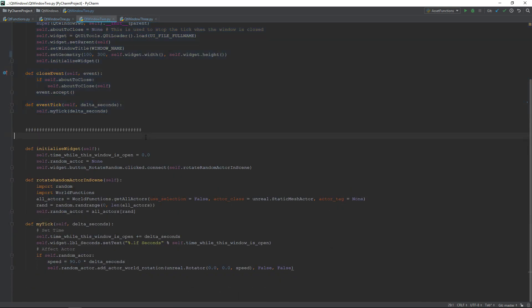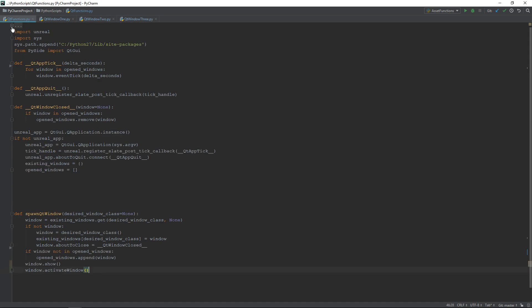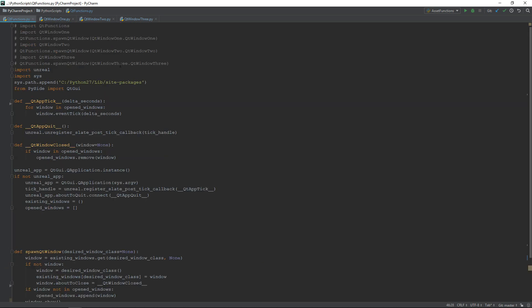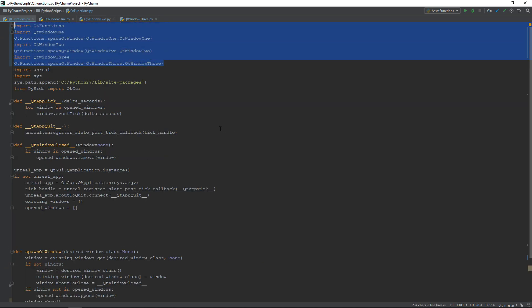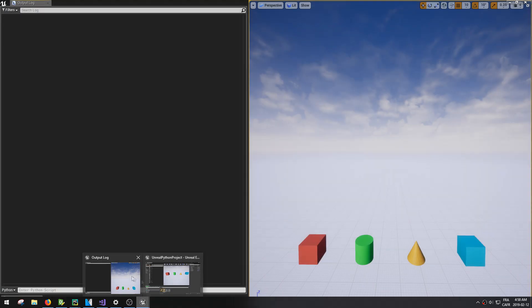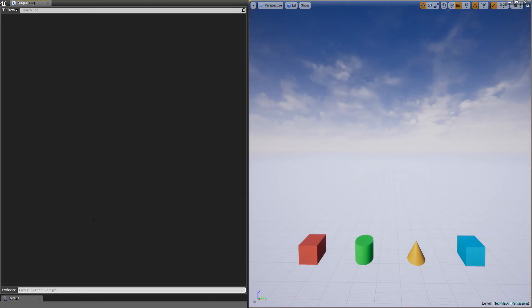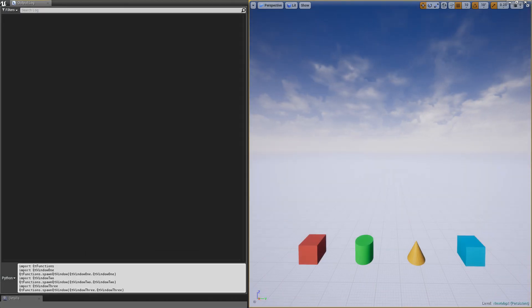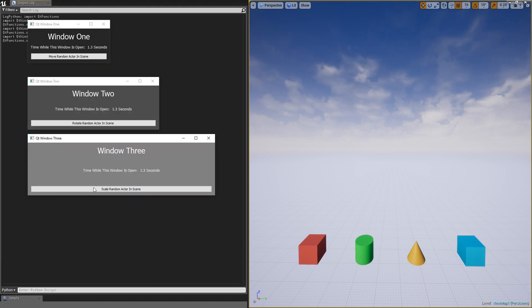Well, that was a lot, and it's finally the time to show you some examples. So, I will simply copy this little bit of code to import all my classes and spawn my windows, and then paste it inside Unreal. We can see that my three windows opened, and we can also see that the time label is updating on all of them.